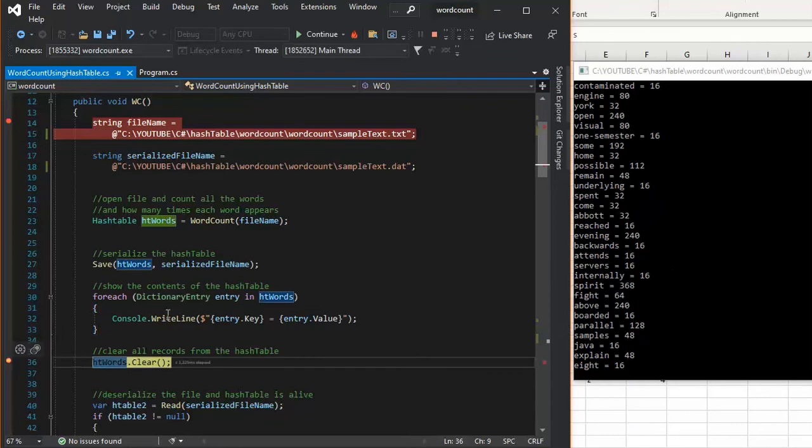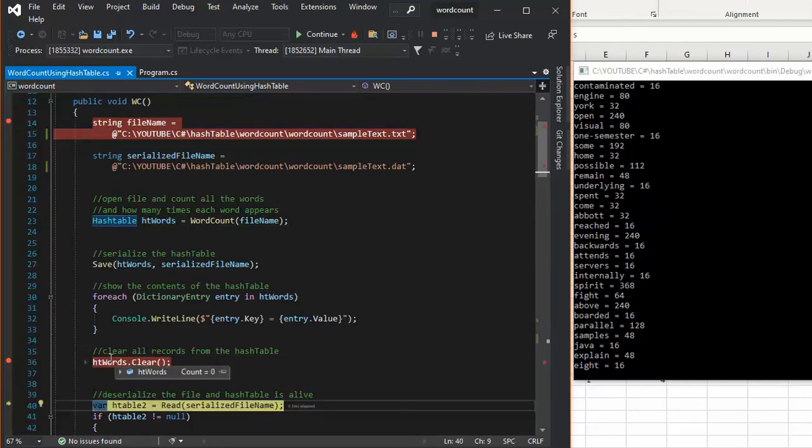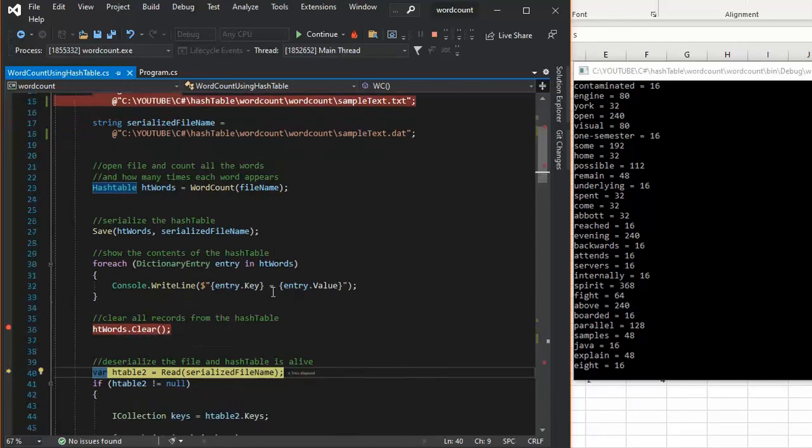And I went through all those words. Now I'm going to clear out that hash table. We've got 2400 words in there. I'm going to clear it. It's going to be empty when I'm done with that. Now notice the count is zero.